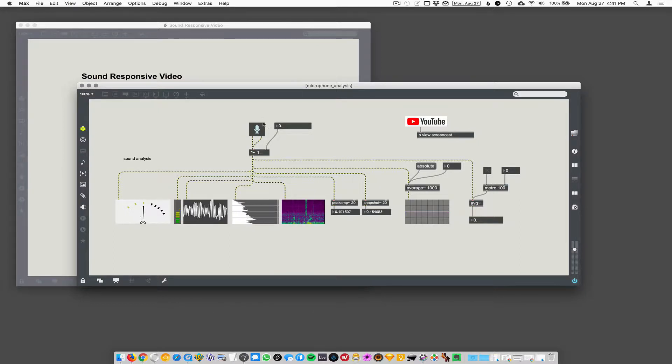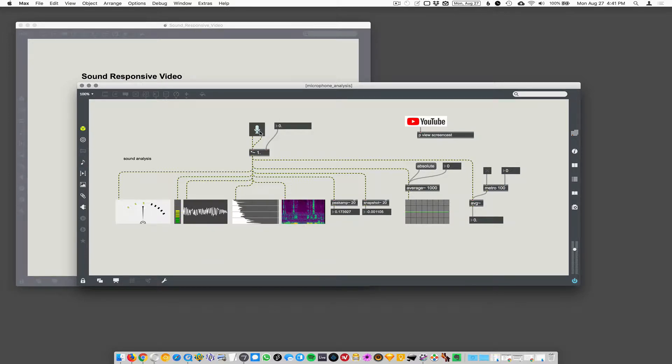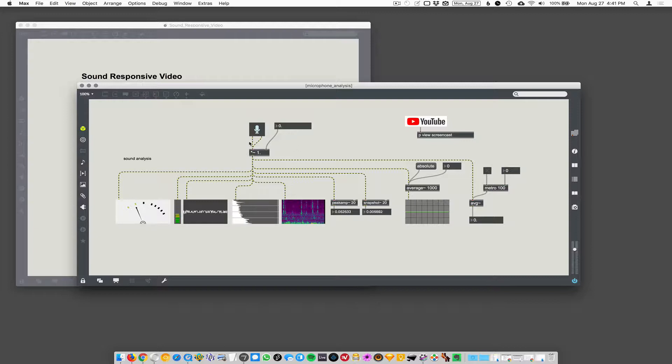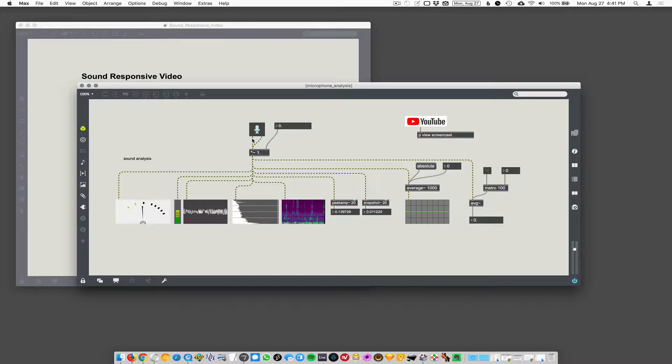So we're using the easy ADC object. ADC is analog to digital converter. This object is called easy ADC. So it just takes whatever the standard input is from your microphone. It usually defaults to your internal microphone.